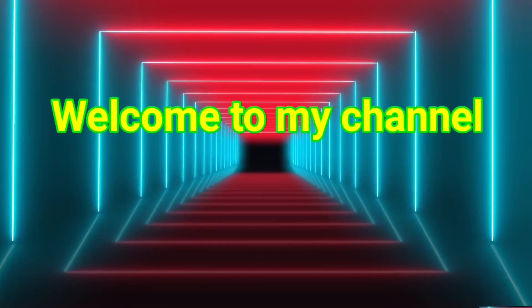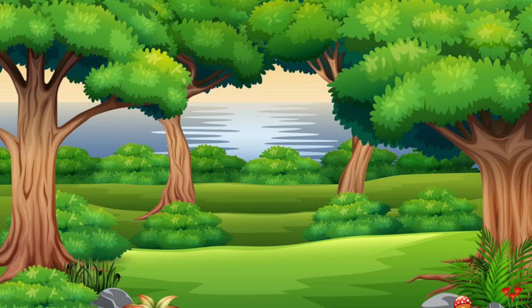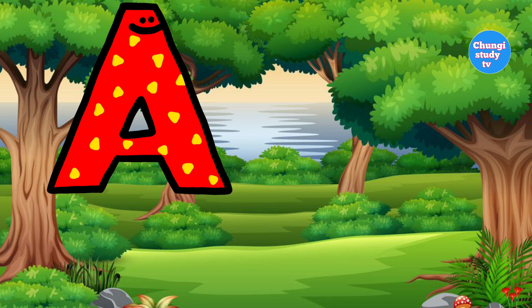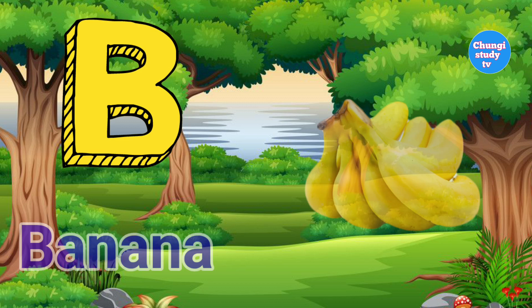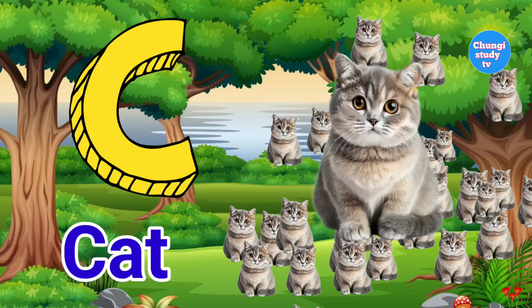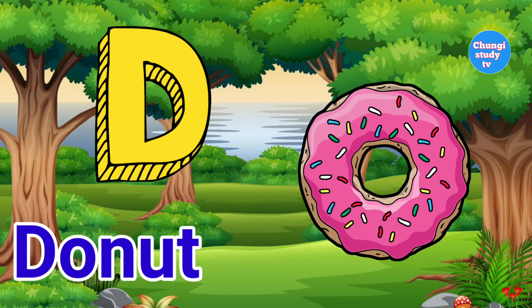Welcome to my channel, Tungi Study TV. A for Apple. B for Banana. C for Cat. D for Donut.